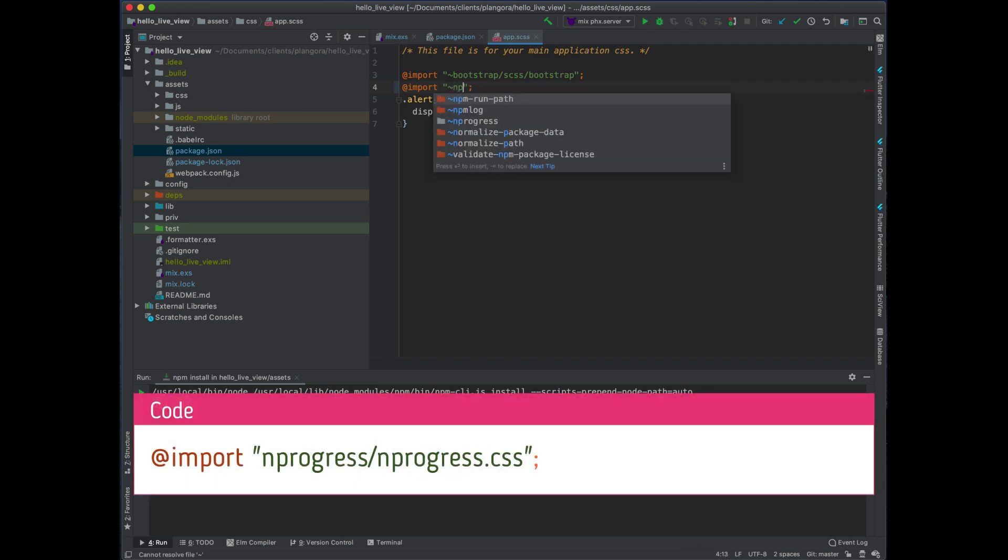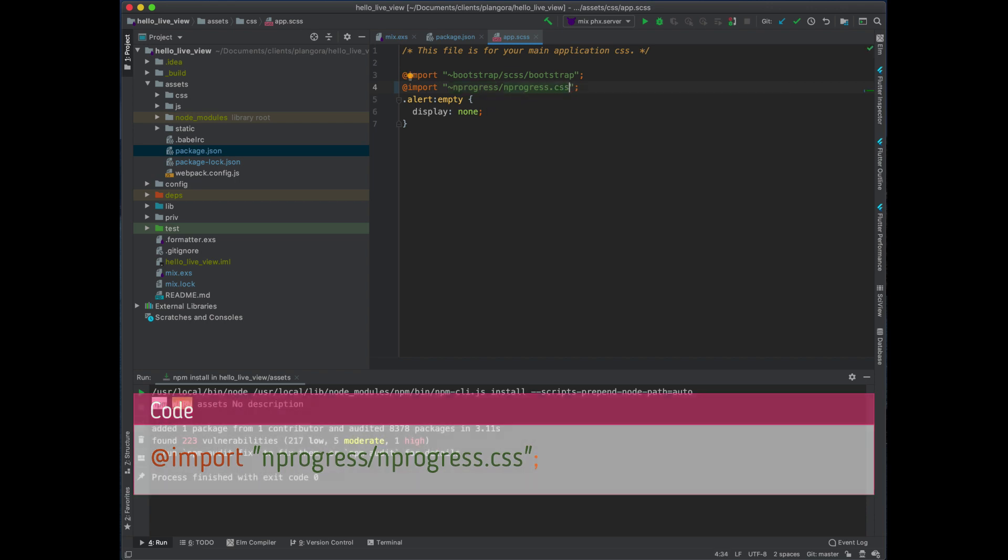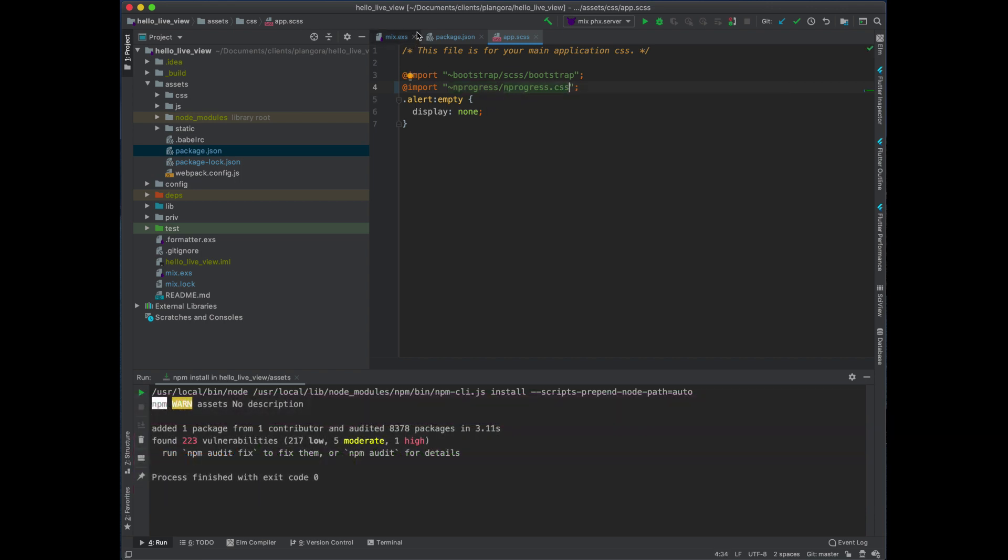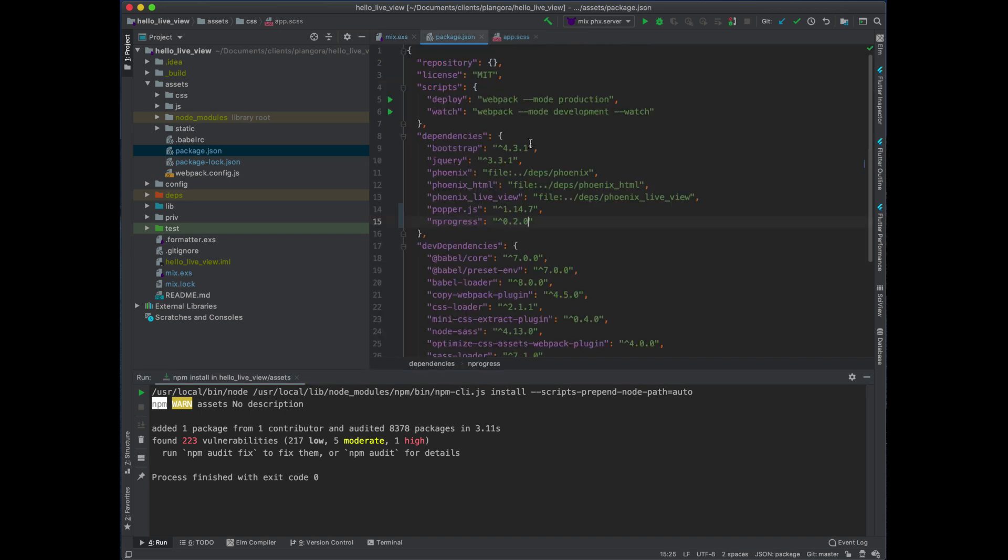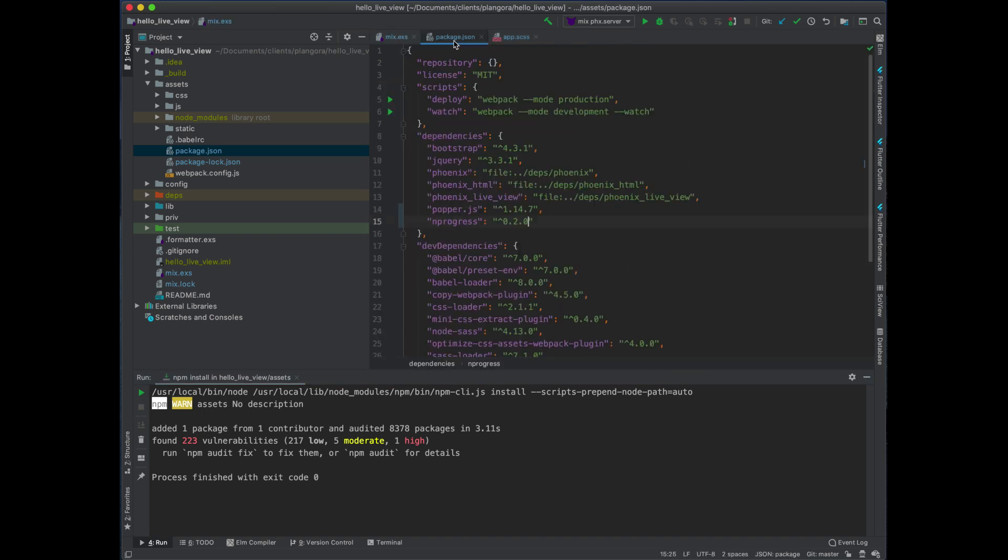So we just basically replace that with nprogress/nprogress.css to pull that in. And then finally, we need to hook up everything.